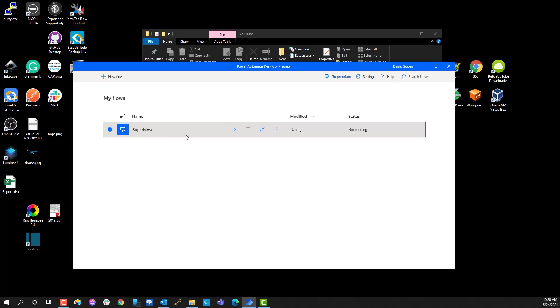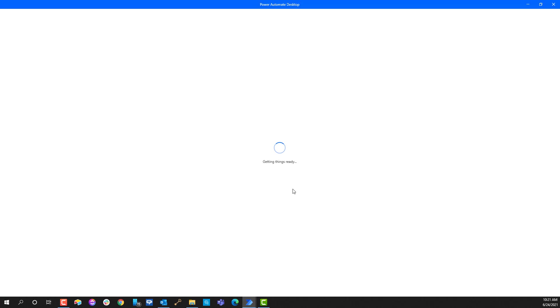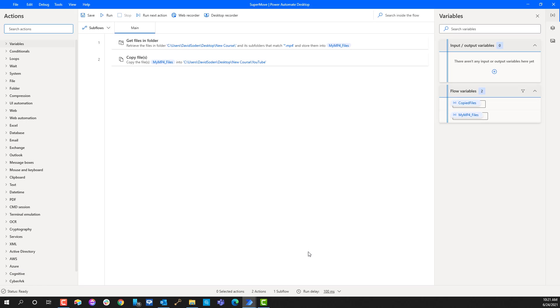Well this is where Power Automate Desktop comes in to save the day and will make your life extremely easy. So here's a flow that I created in Power Automate Desktop. I'm gonna go ahead and edit it and you're gonna see with two simple actions I'm able to accomplish everything that I want to accomplish and it's gonna run in about 15 seconds or less.